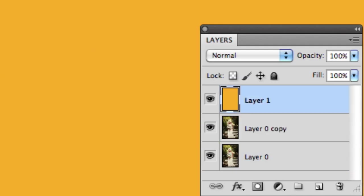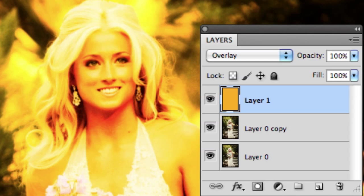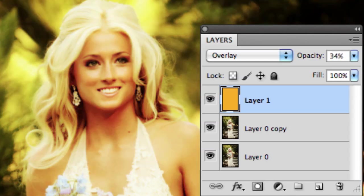So now I want to change the blend mode. I have here, this is overlay. I'm going to go ahead and dial it down to 34%. Now I've got that orange layer blended with the layer just underneath.